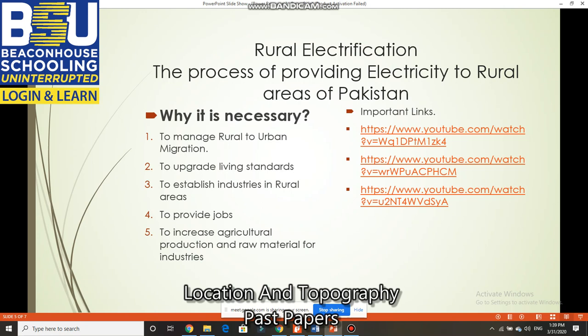That area would be regarded as a countryside or rural area rather than an urban area. In geography, this is called the decentralization of facilities. This is related to a deeper theory about the agglomeration of economies.